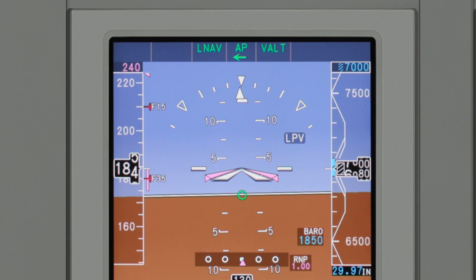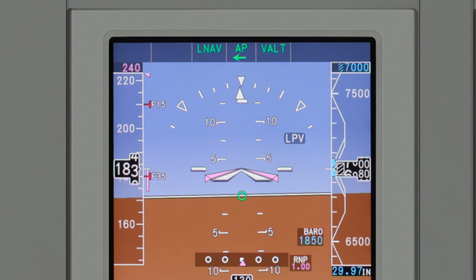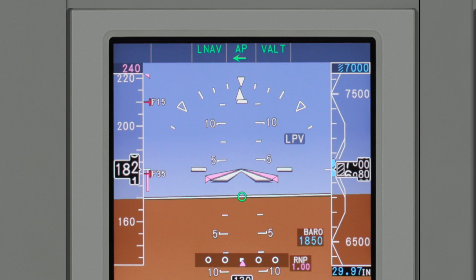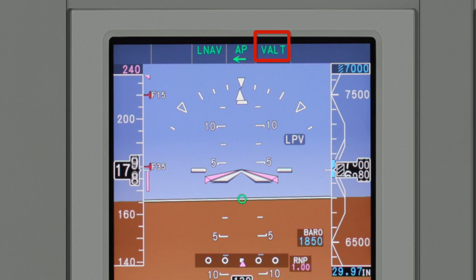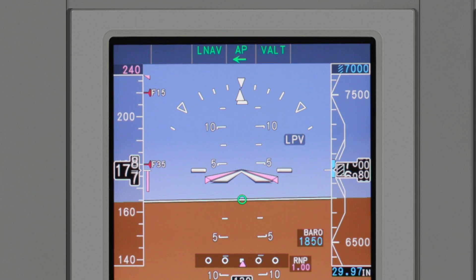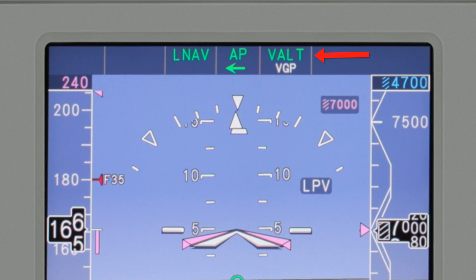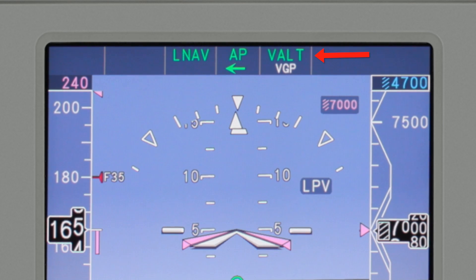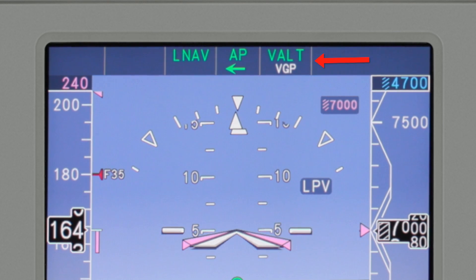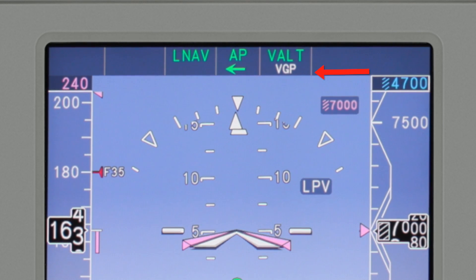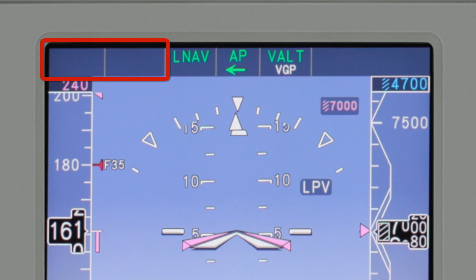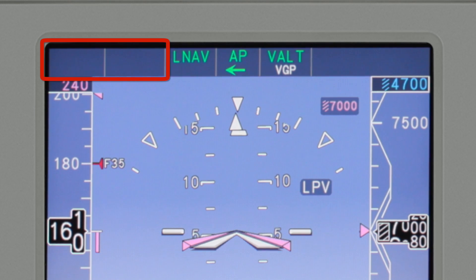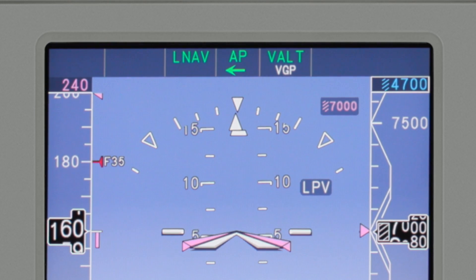The flight mode enunciator is divided into three columns: the lateral, autopilot status, and vertical. Active modes are shown in green and armed modes are shown in white. Some aircraft utilize additional columns for items such as auto throttles and yaw dampers.